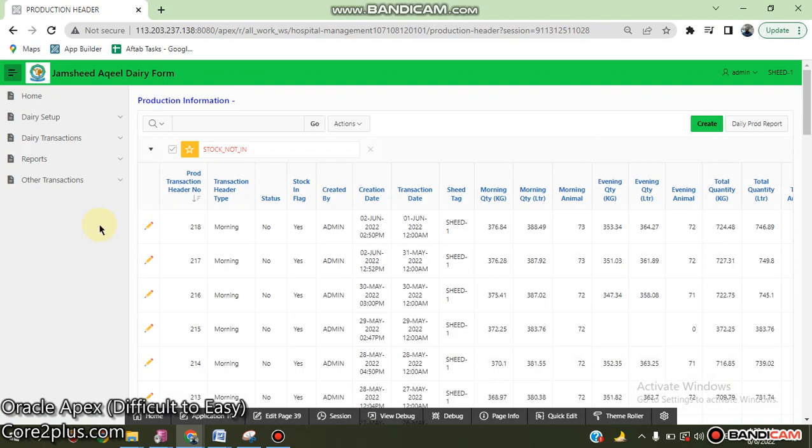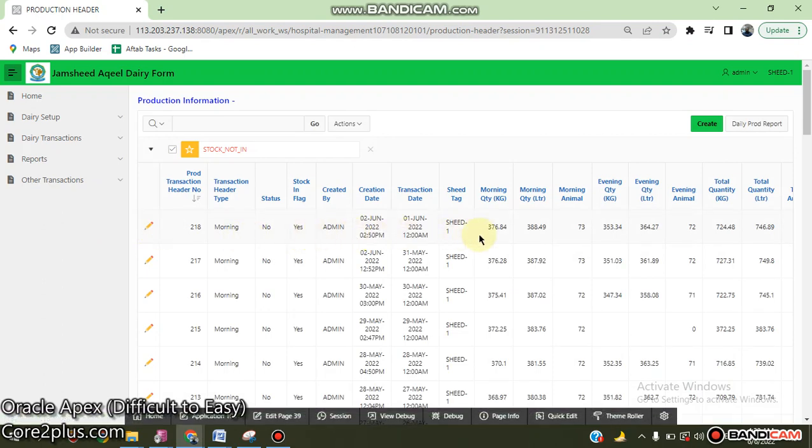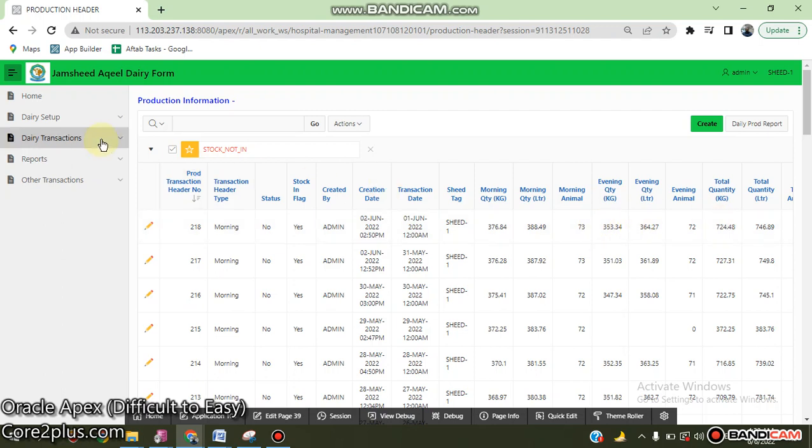Daily production based on kg and also liter, number of animals, morning time, evening time - how we get milk.